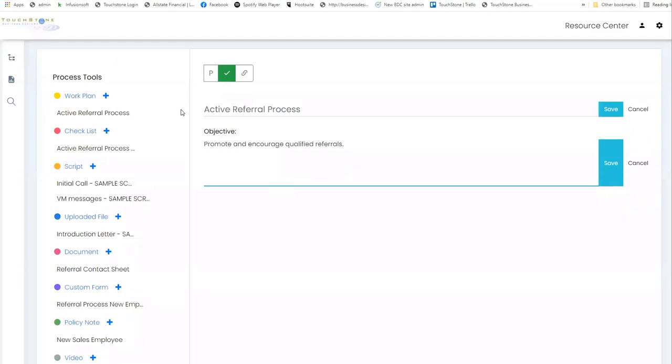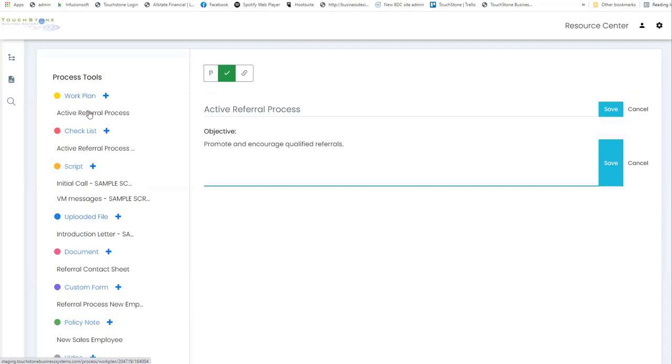Looking over here to the left, you'll see the process tools. This is the work plan right here at the top. Any existing work plans that you would have, you see listed right underneath the work plan header. So this active referral process is a work plan right under the work plan header.